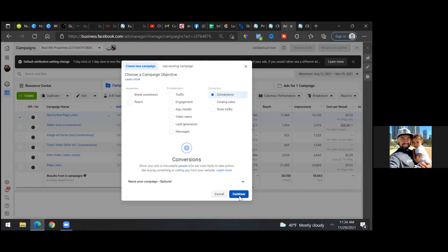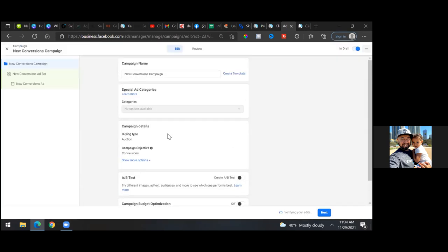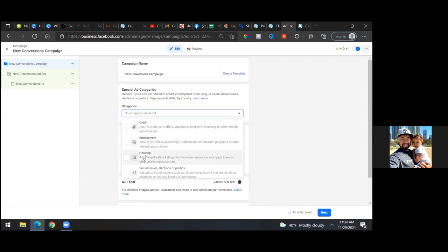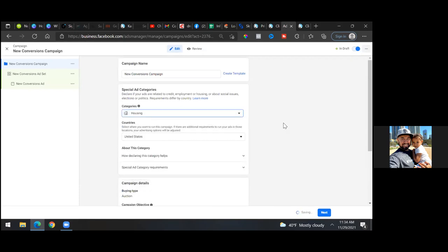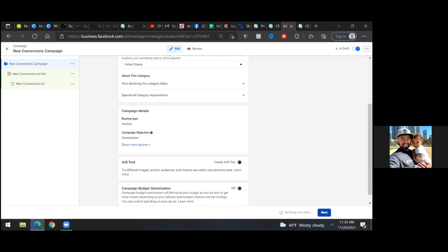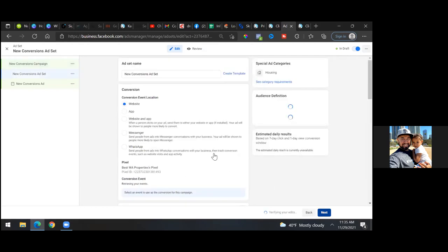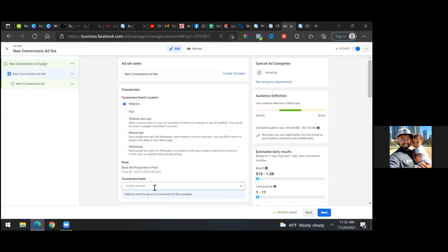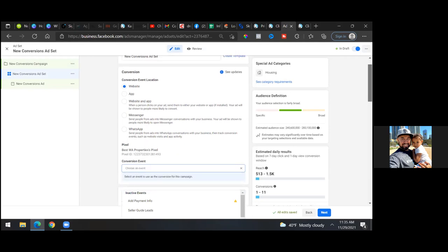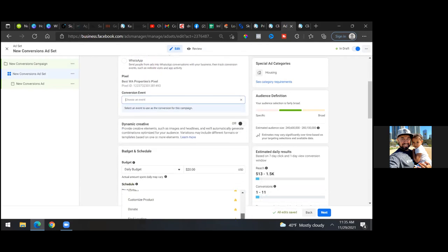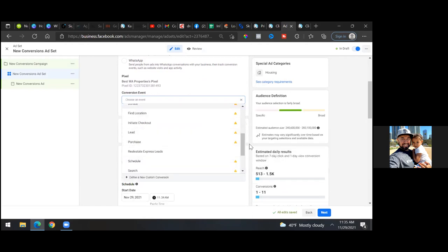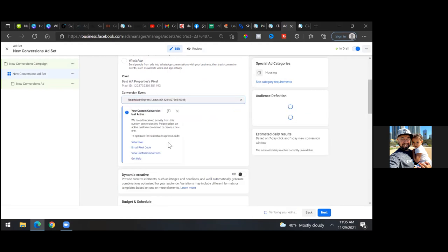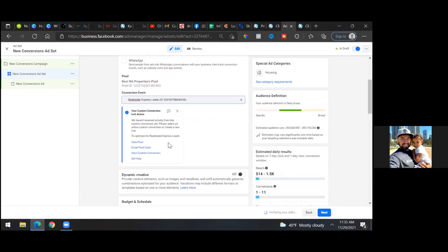Click the green 'Create,' go to 'Conversions,' hit 'Continue,' then select 'Housing' under Special Ad Category, then 'Next.' Let's see if it shows up here yet. Sometimes it's blank — scroll down a bit, click around, and there it goes — it's right there. It's showing up, so we're good.